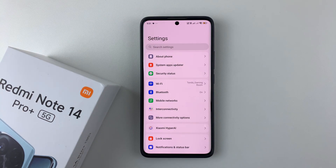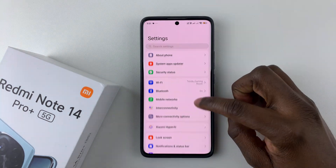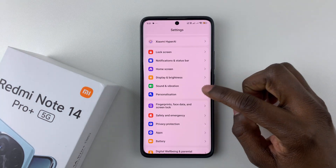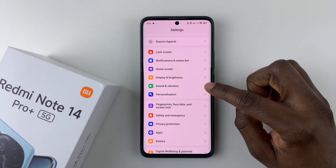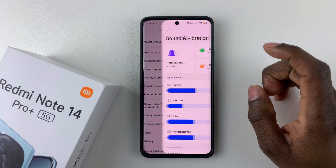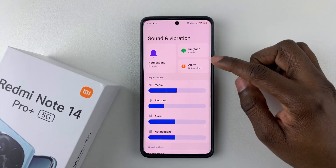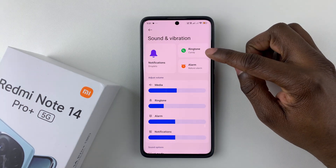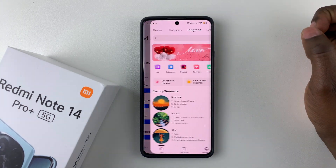Open the Settings application on your device, then scroll down and select Sound and Vibration. Then simply choose Ringtone.